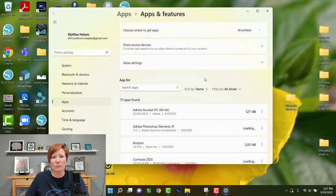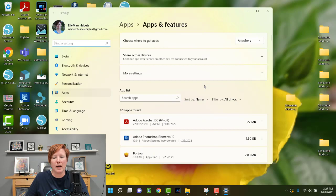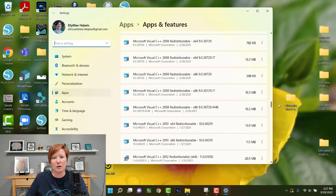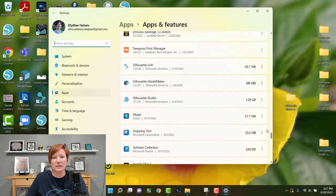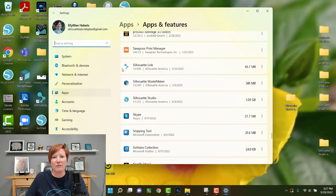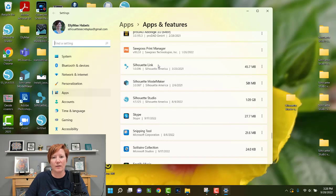Click on that, and it will bring up a list of programs on your computer. Scroll down to find the Silhouette Studio software. You may notice other items like Silhouette Link or Silhouette Model Maker — make sure you are uninstalling Silhouette Studio and nothing else. Make sure you have found the correct one before proceeding.